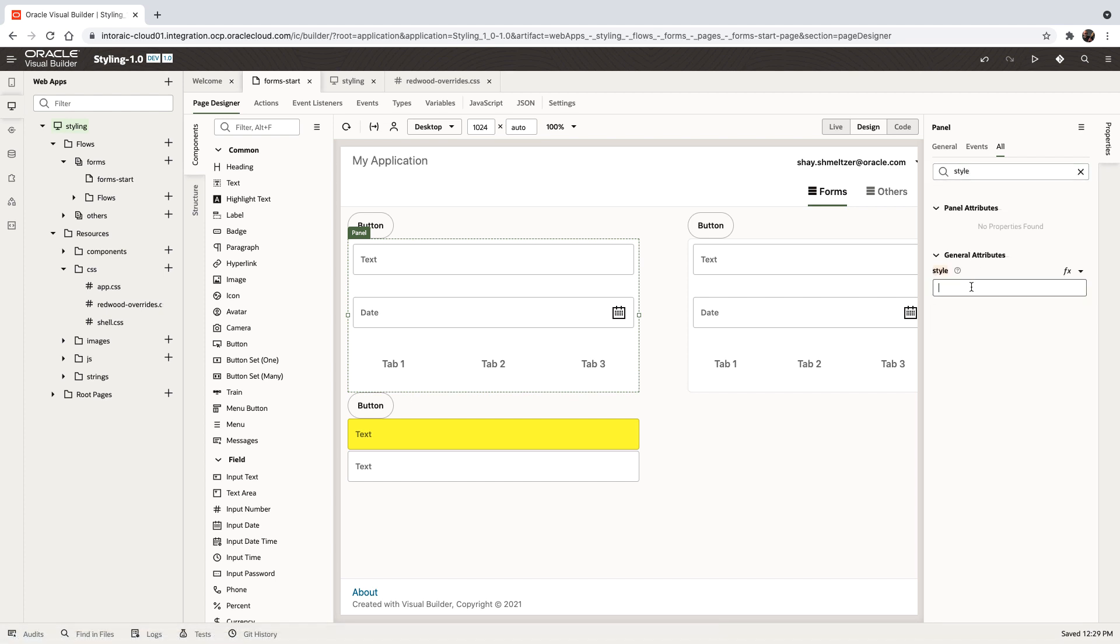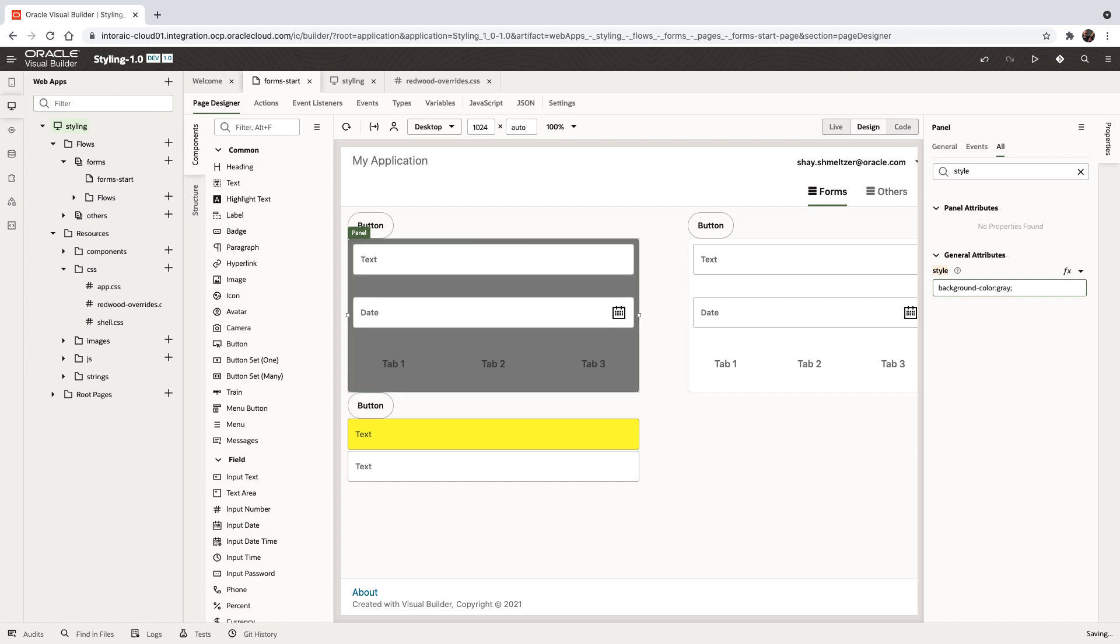To set, for example, the background color to be gray. And as you can see, now it's a little harder to read, for example, the tabs.